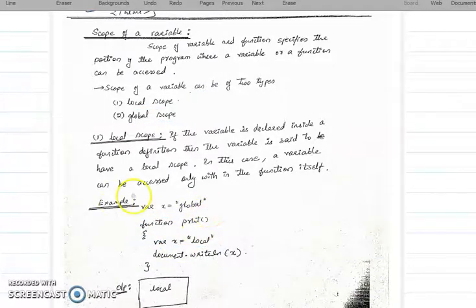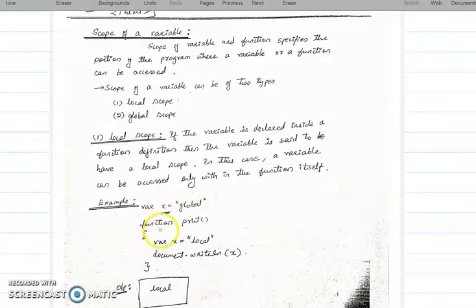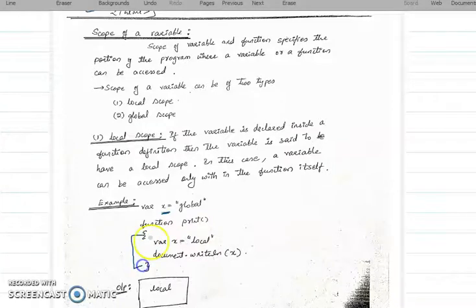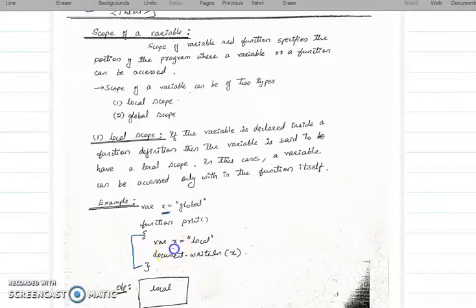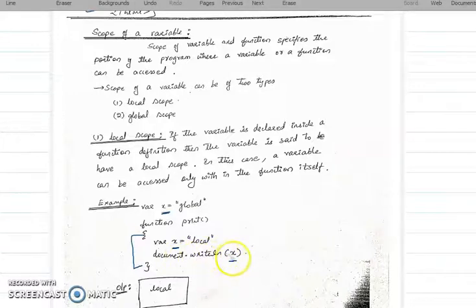See this example. Variable x is equal to 'global' — we are storing the string 'global' in x. Then we are starting the function print. Inside the print block, we are declaring one more variable with the same name x, set to 'local'. Then document.writeLn(x) — what will be printed?